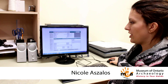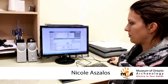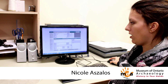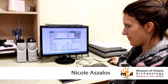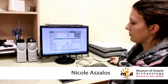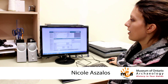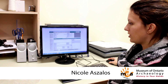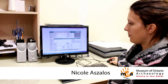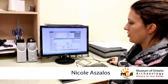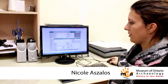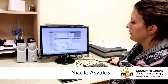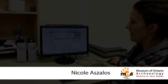The collector of this object was Wilfred Jury, and he excavated it on the Lawson site — the site that's at the museum. Under our archaeology section, we're able to see the unit, the level, the stratum, and possibly the feature that it was excavated in.